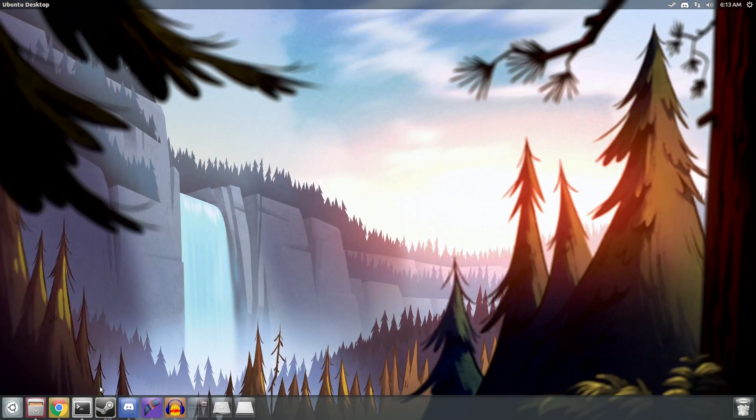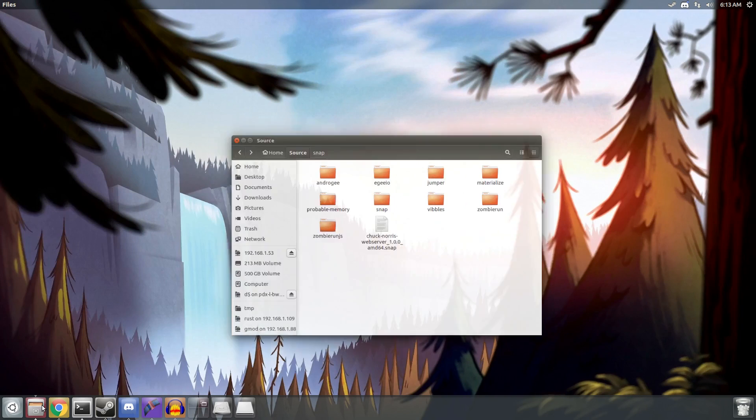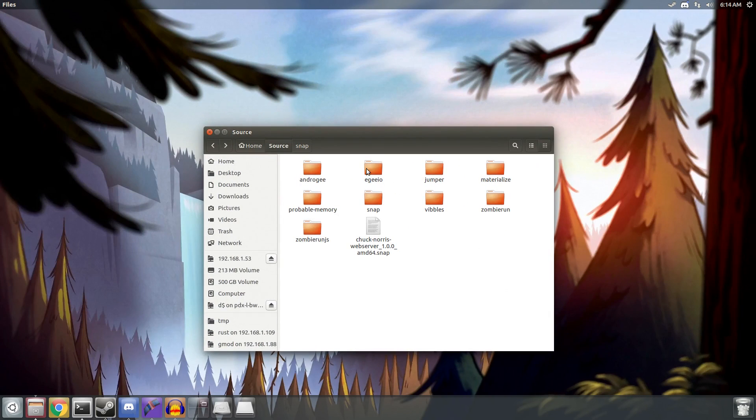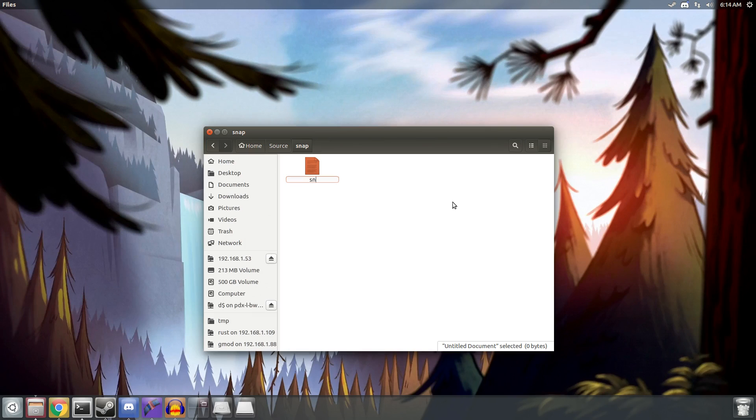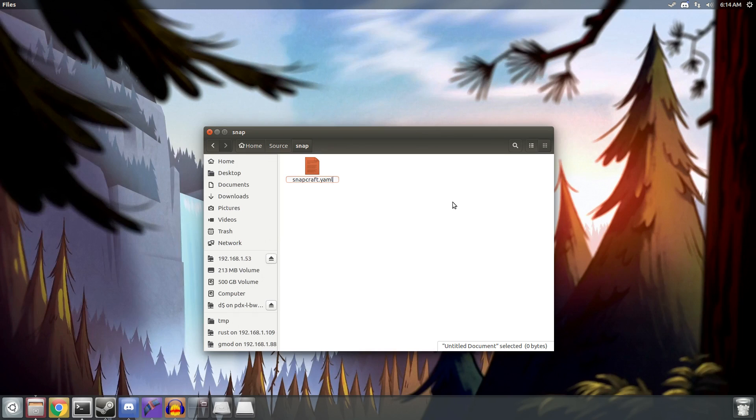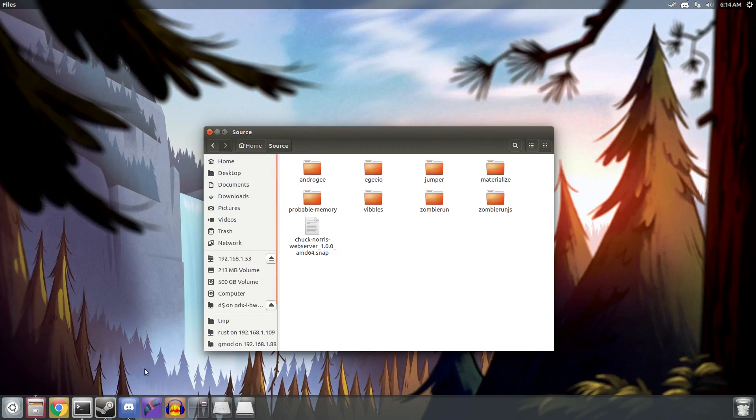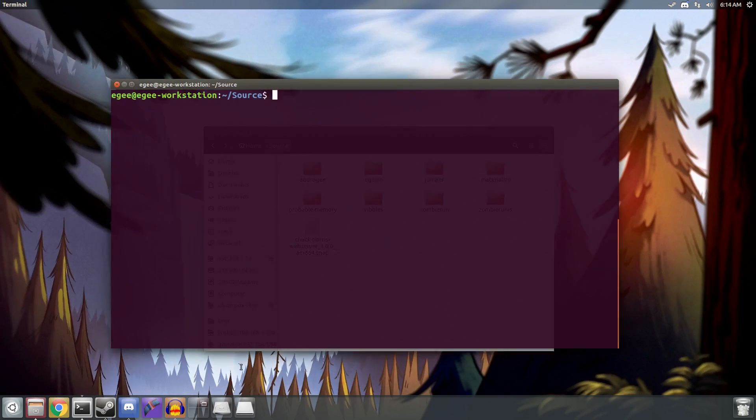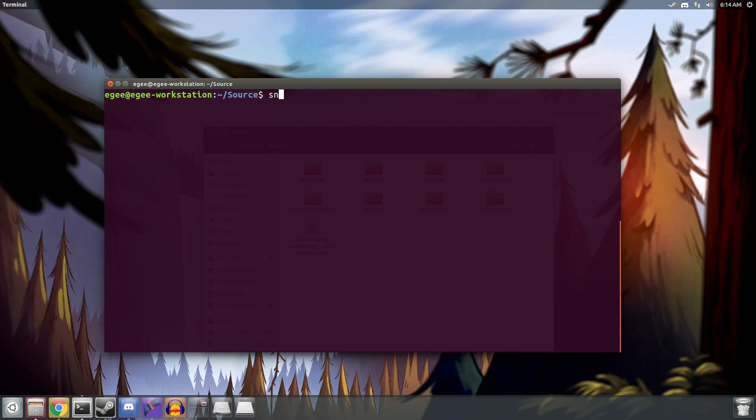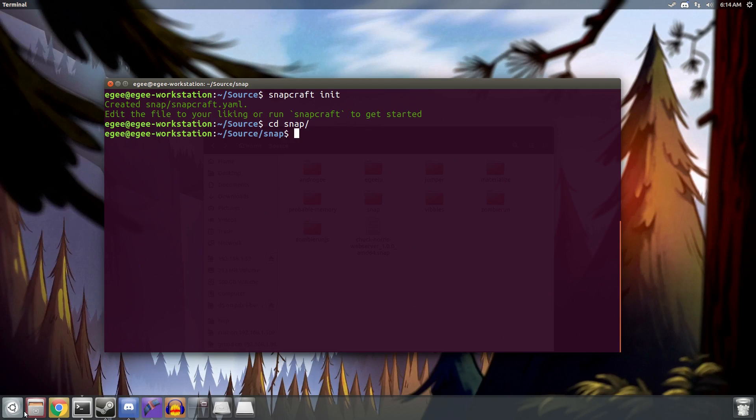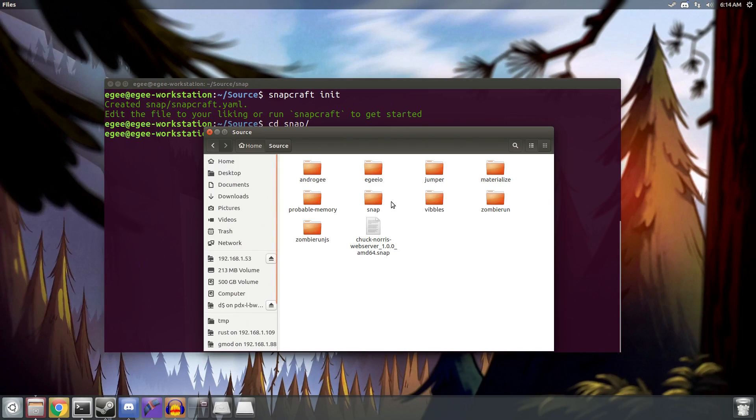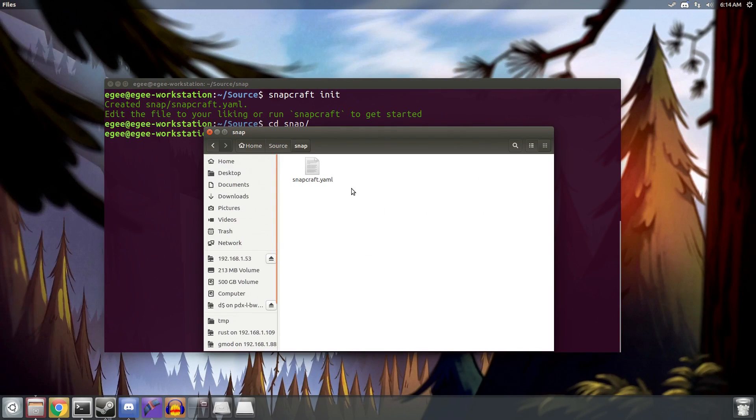All right, enough about the API. Let's use Snapcraft to actually create our own snap from scratch. Don't worry. This will be quick. We're just going to create the simple Hello World app provided at the Snapcraft website. The only thing that you need to build a snap is a snapcraft.yaml file. Now you can create one from scratch, or you can use Snapcraft to generate a template snapcraft.yaml file for you. That's what we're going to do here because it's just easier that way.